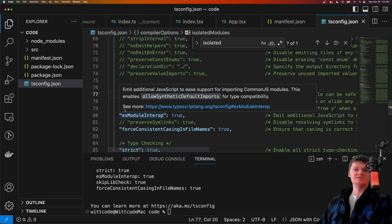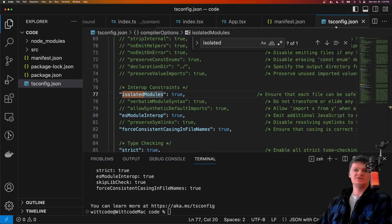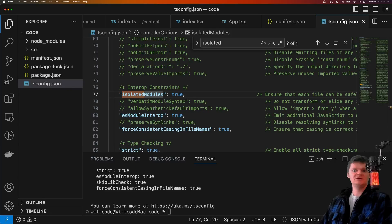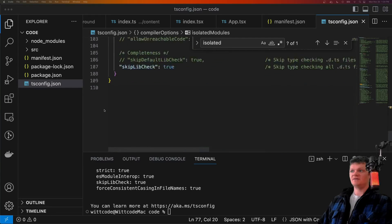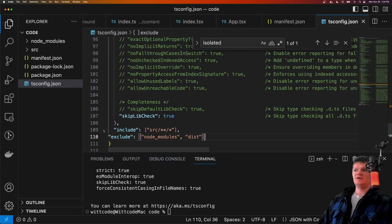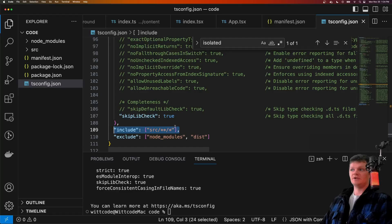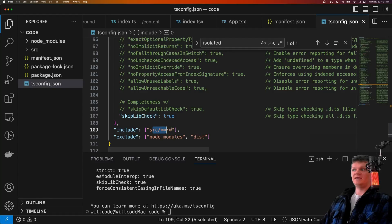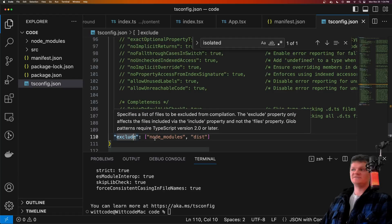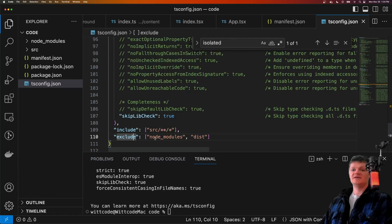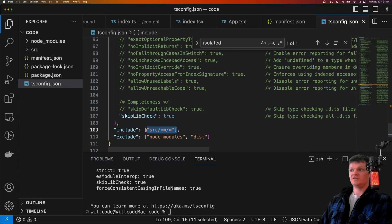This setup ensures that the tsconfig.json file is used for type checking and type declaration file generation, but not actual transpilation — which is what Webpack and Babel will do. Let's also include, at the top level, include and exclude configurations. Include specifies an array of file names or patterns to include in the program, so we're telling TypeScript to look at everything inside the source directory. Exclude specifies patterns that should be skipped, and we don't want to include any node modules or distribution folders.